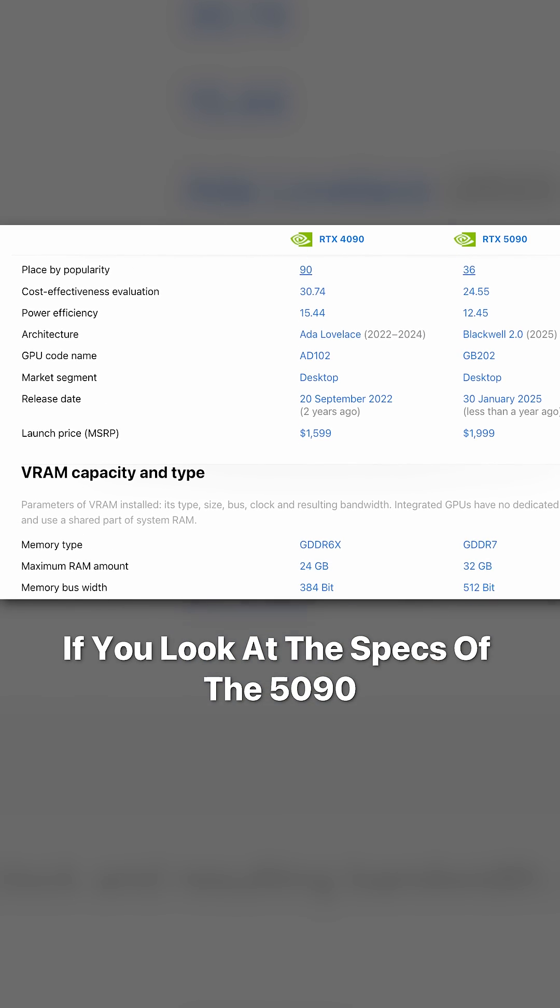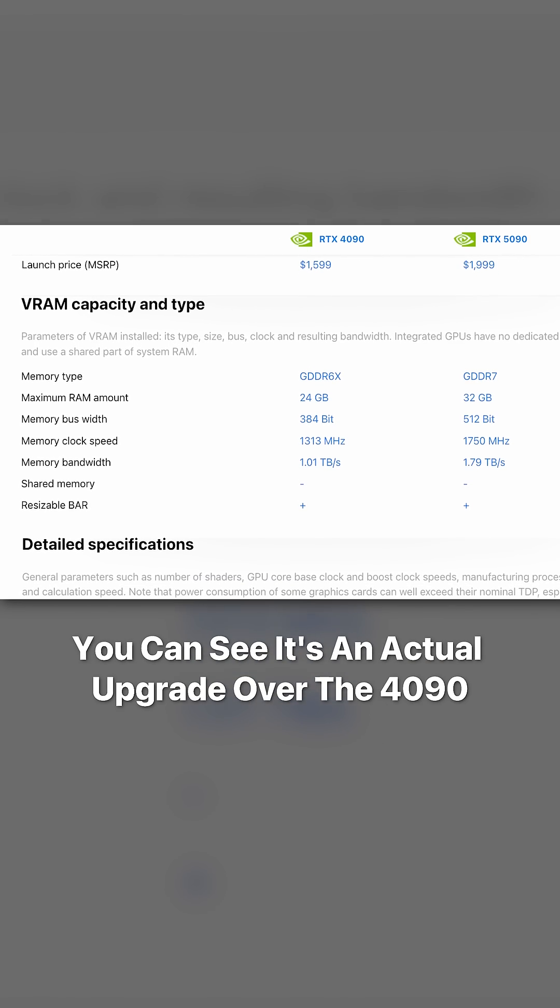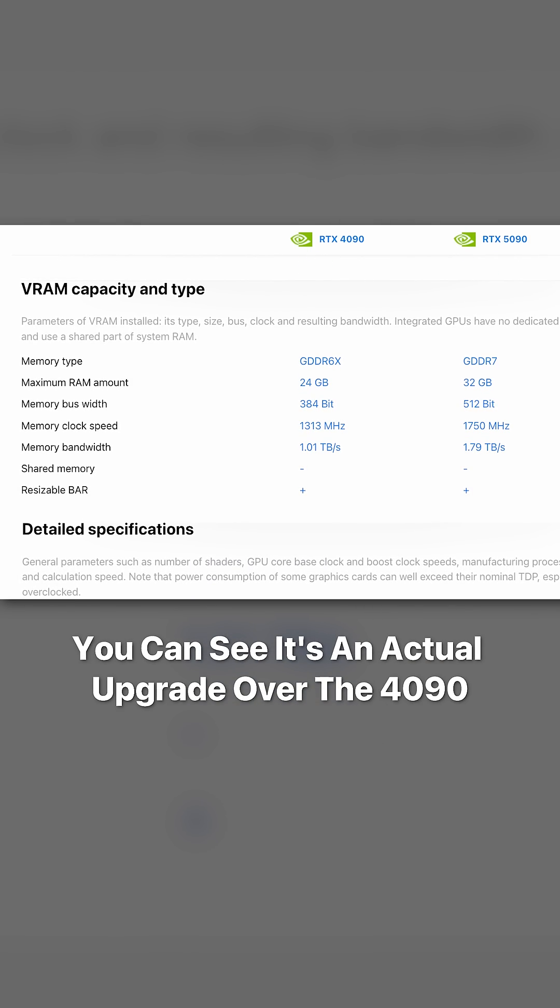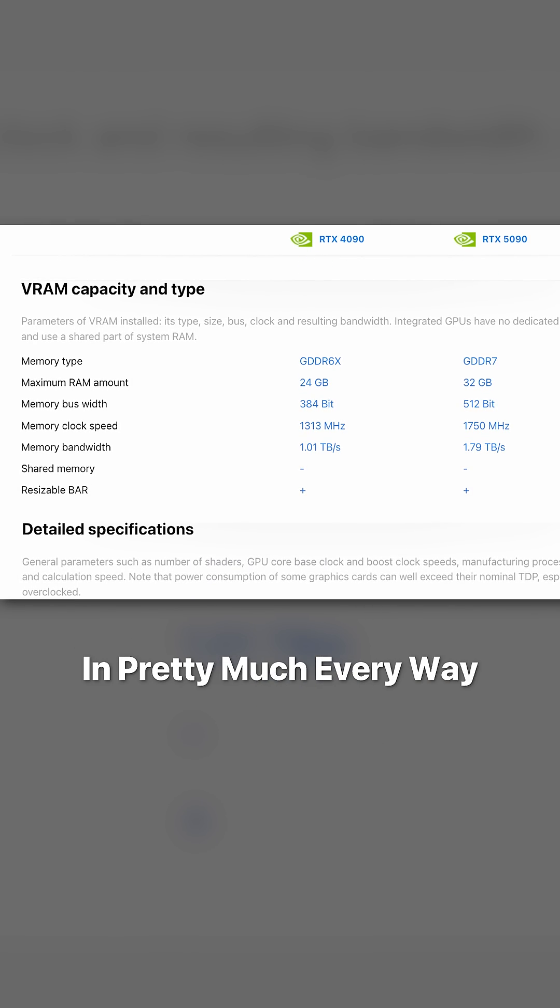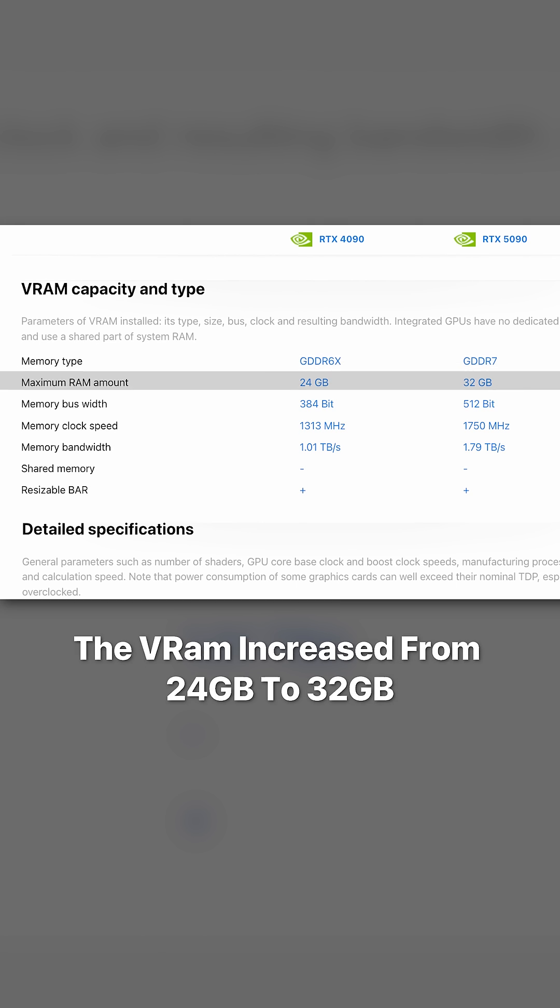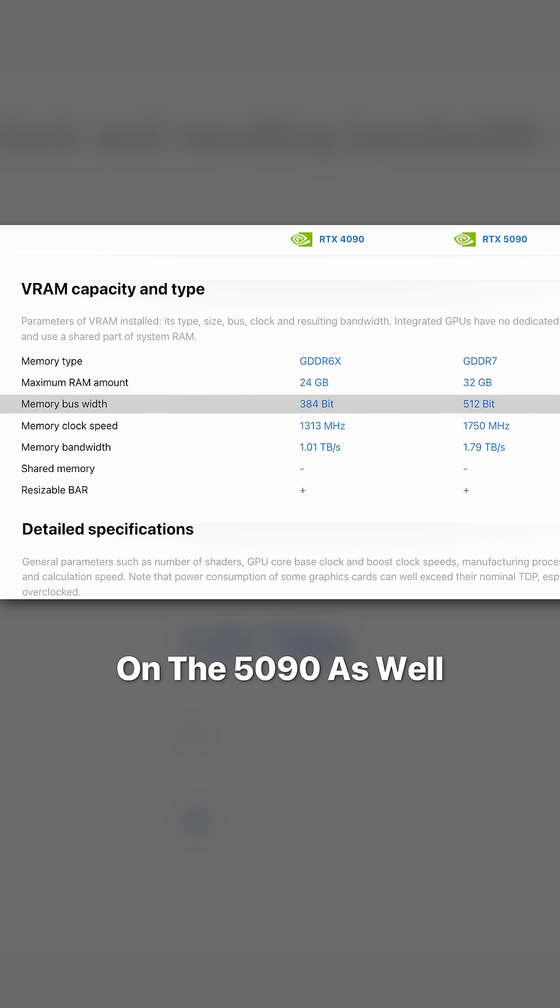If you look at the specs of the 5090, you can see it's an actual upgrade over the 4090 in pretty much every way. The memory type went from GDDR6X to GDDR7. The VRAM increased from 24GB to 32GB. The overall CUDA core count saw a fairly decent increase on the 5090 as well.